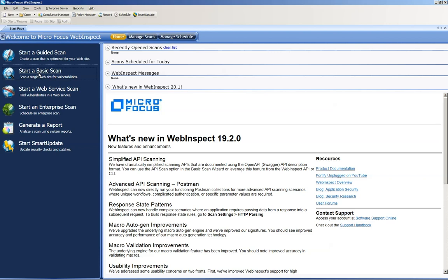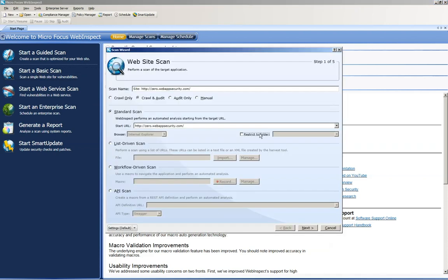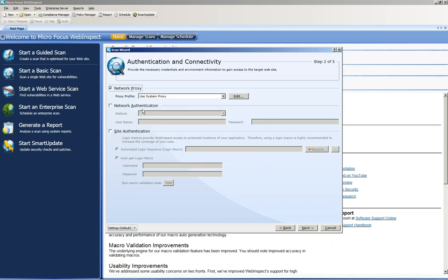So click on start basic scan. Make sure that your website is correct or your start URL is correct, and then make any other modifications that you want on the first page of the scan wizard. Then click next.